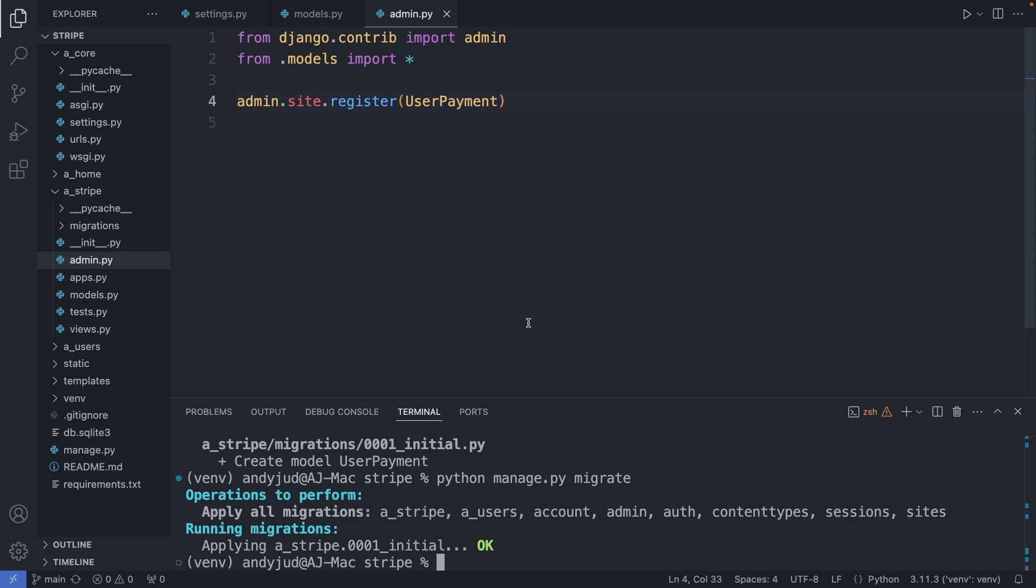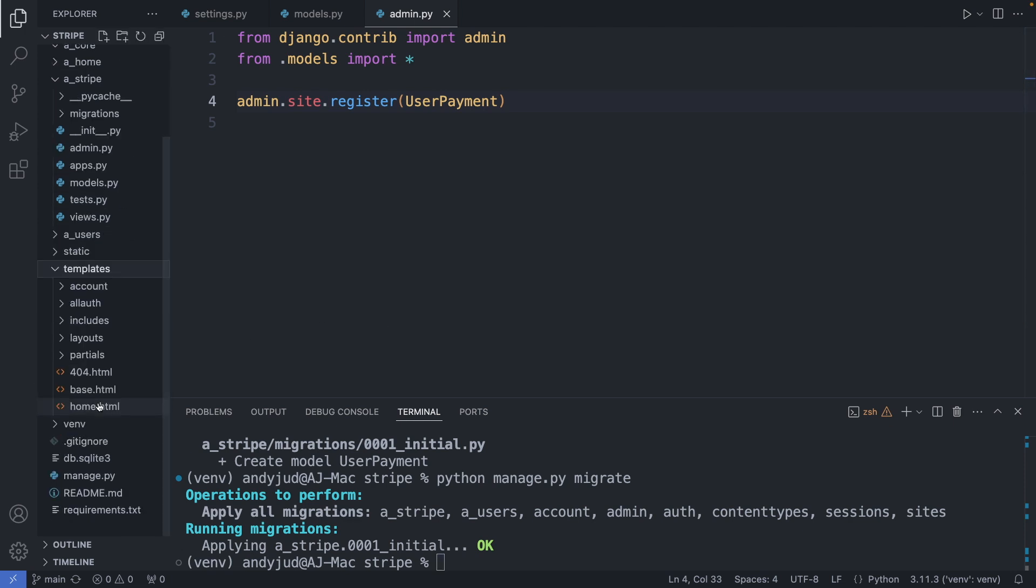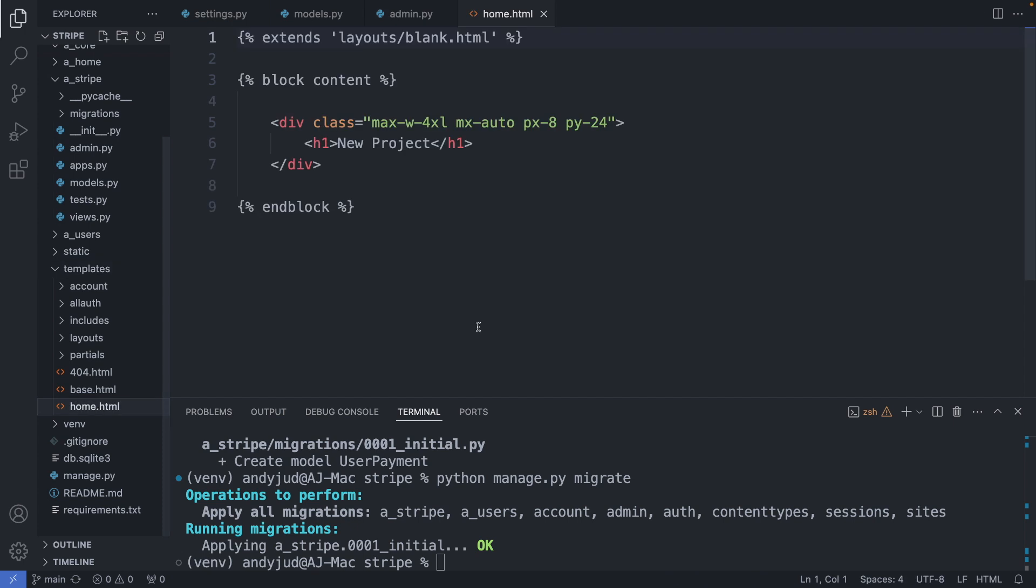Next I set up the frontend. Add a button to the home page and link it to a product page. So I'm going to my templates folder. And here to home.html. Change the title to payment.